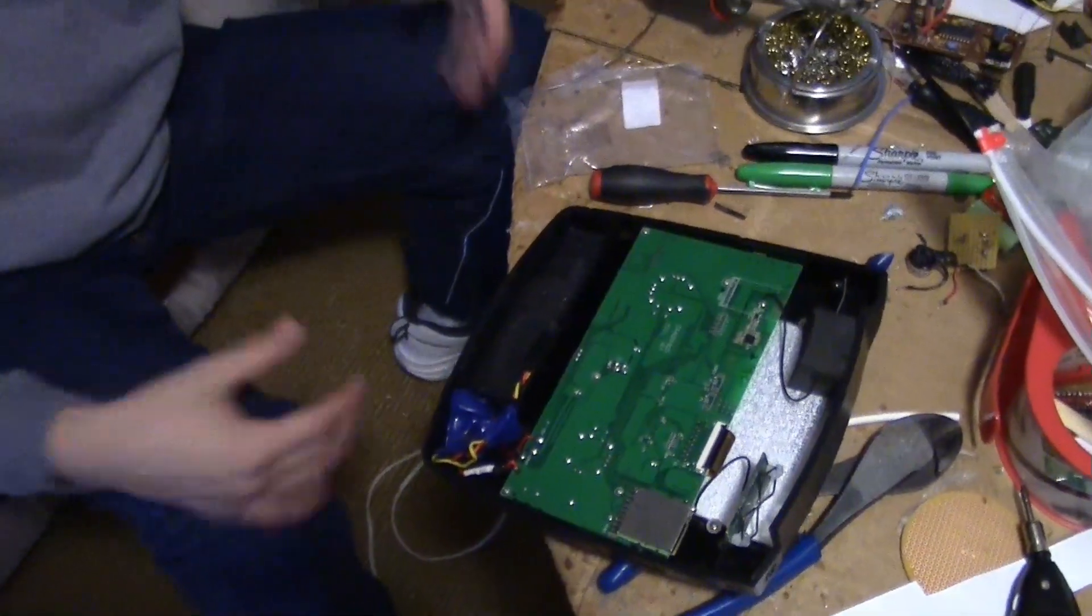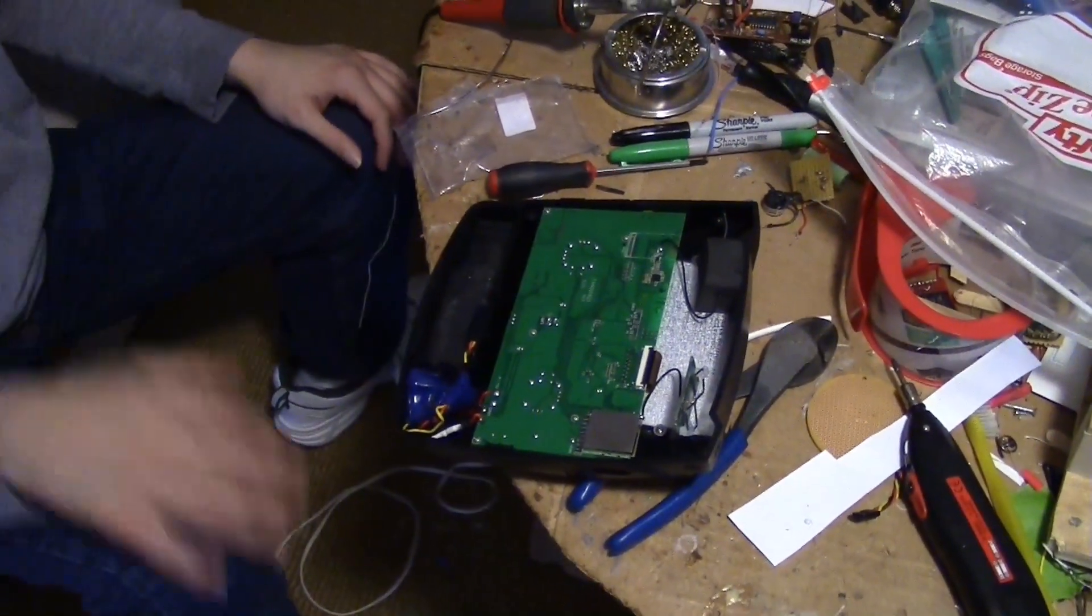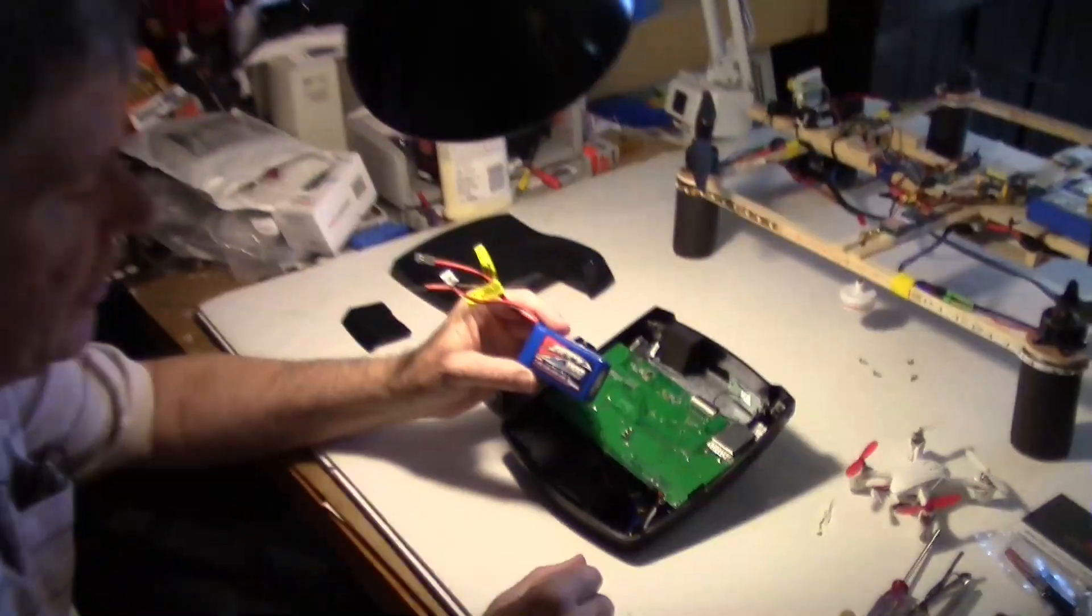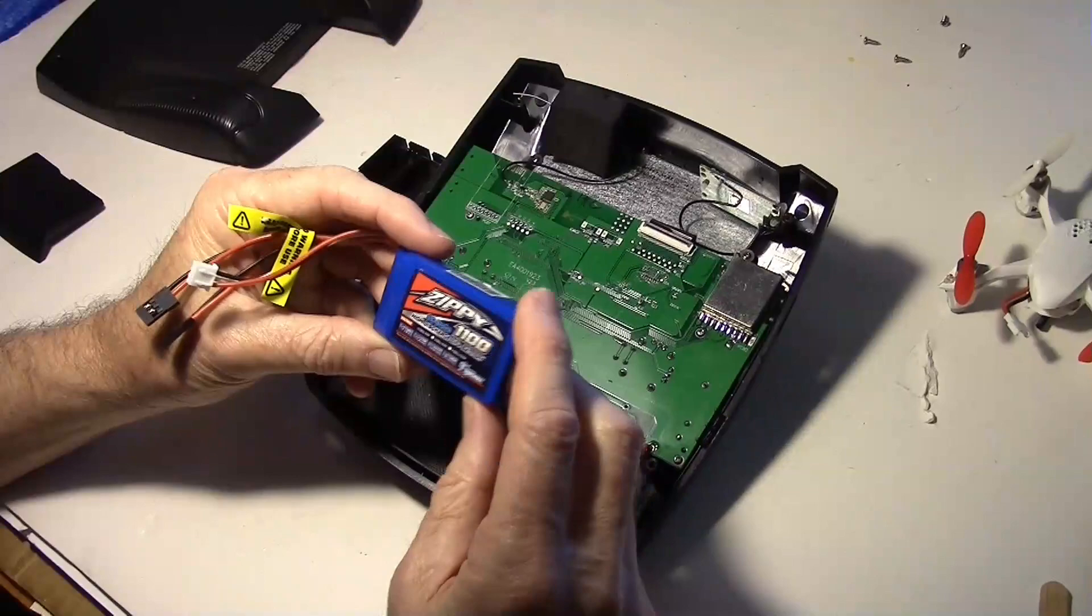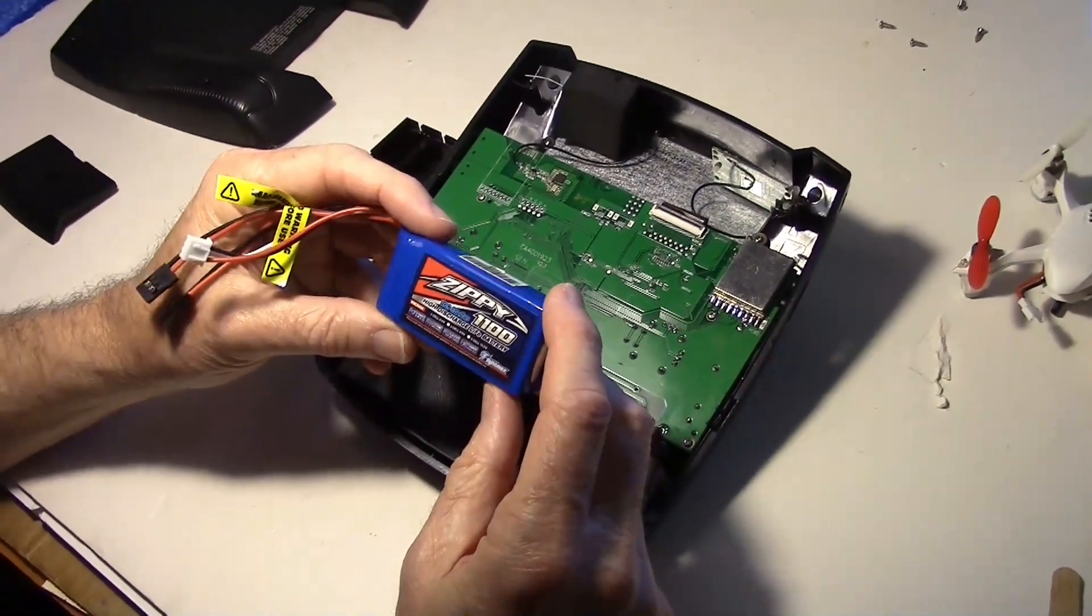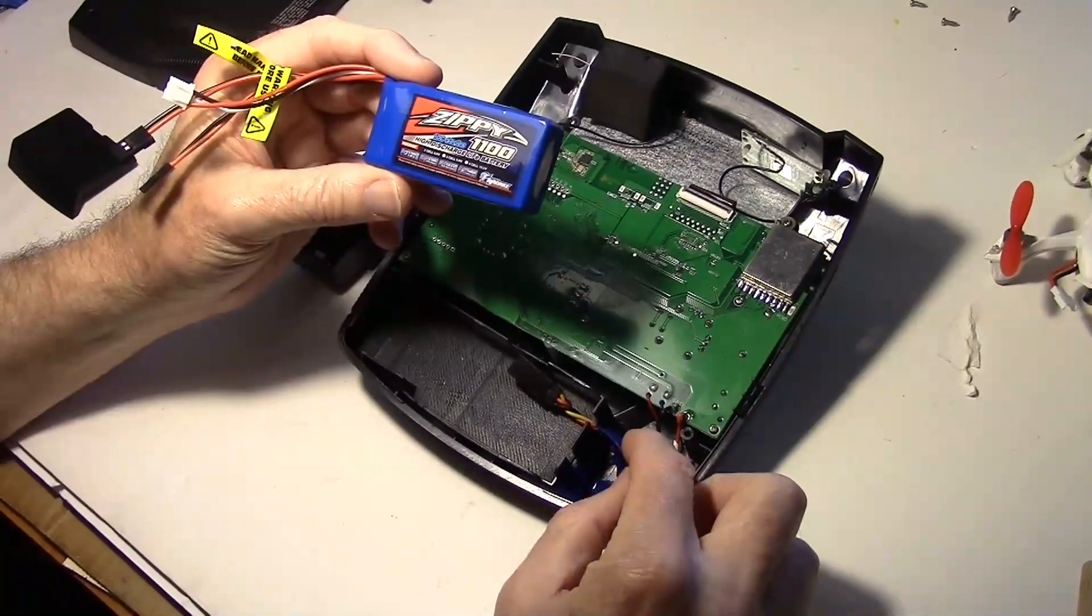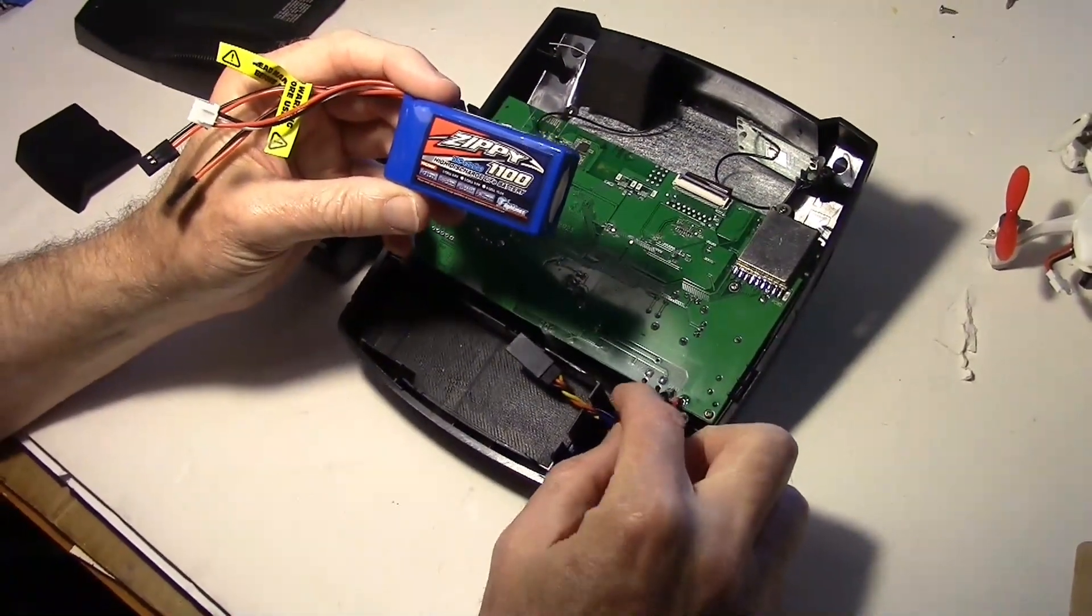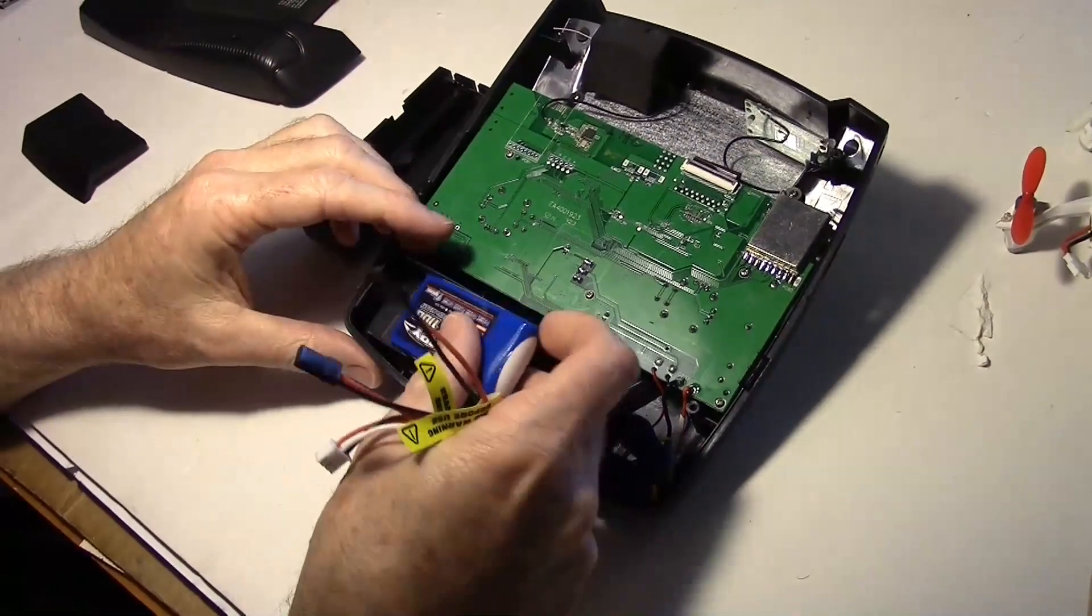Of course, you can test it first if you wanted to. Put the battery on there and power it up and see if it all works. Let's do that. So, here is your Zippy 1100 milliamp hour lithium ferrite and it's about 6.6 volts which is good for this radio and with the diode that brings it down to 6 volts.